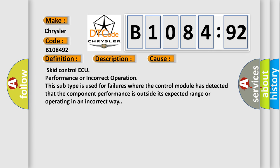This diagnostic error occurs most often in these cases: Skid control ECU performance or incorrect operation. This subtype is used for failures where the control module has detected that the component performance is outside its expected range or operating in an incorrect way.